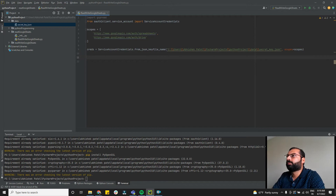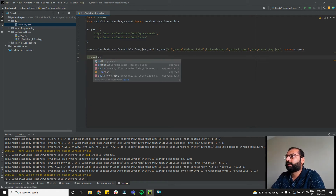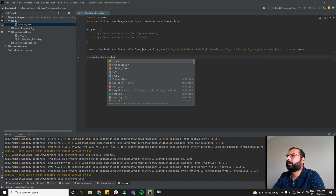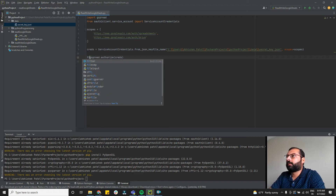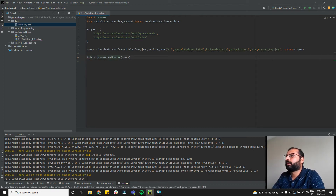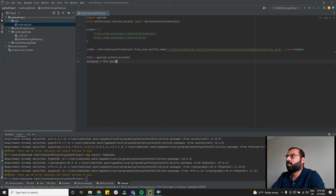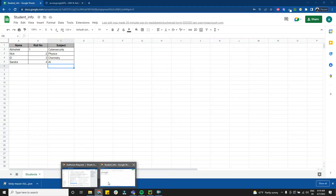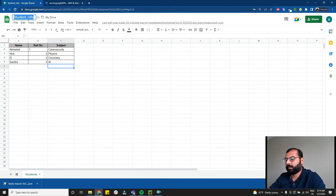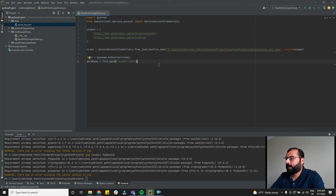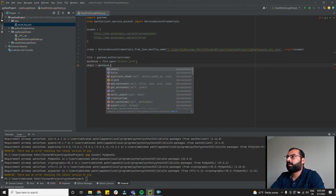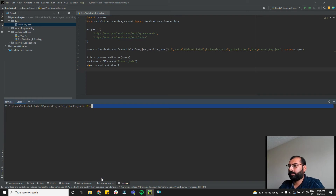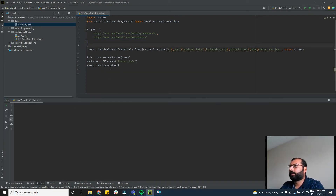Use the credential to authorize: file = gspread.authorize(creds). Then open the workbook by name: workbook = file.open('student info'). Finally, get the first sheet: sheet = workbook.sheet1. Everything is now configured.